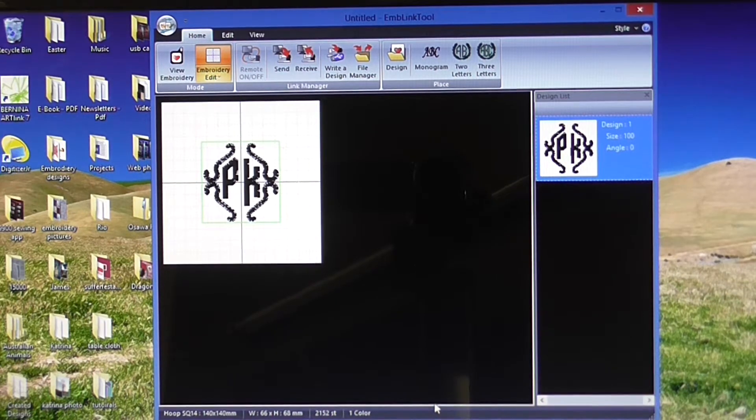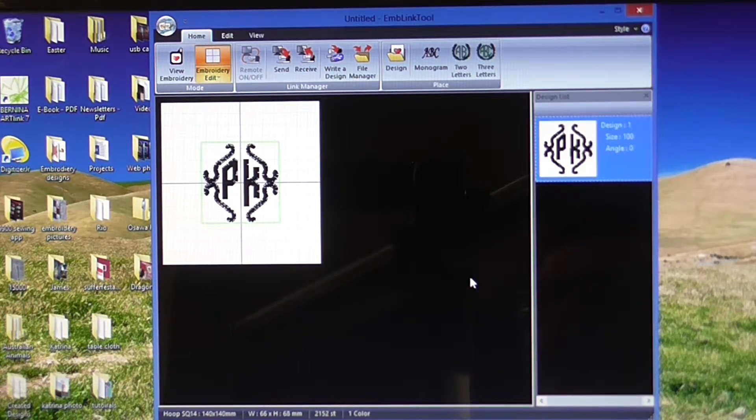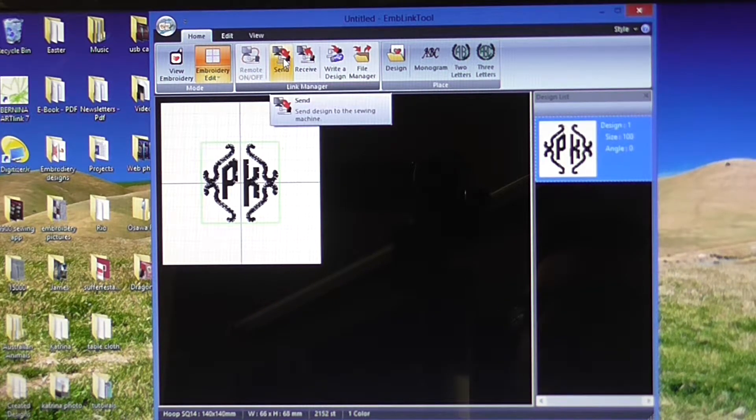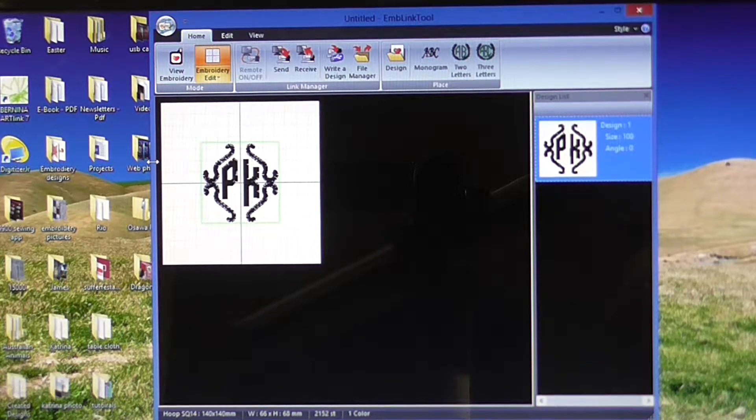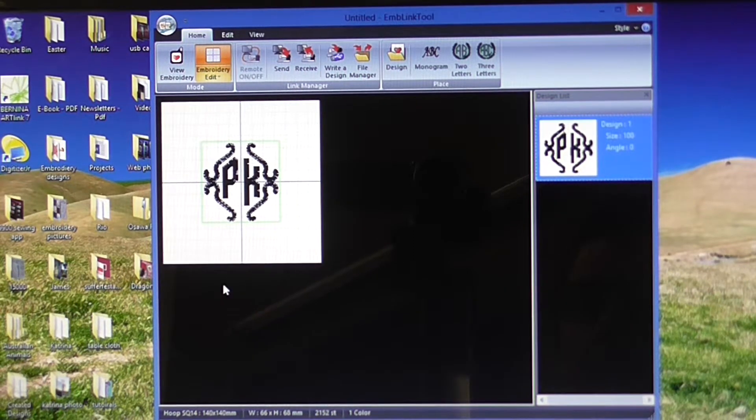That's all set up. You can then just send that straight to your machine. If you click on send there, that will send straight over to my Memorycraft 15000.